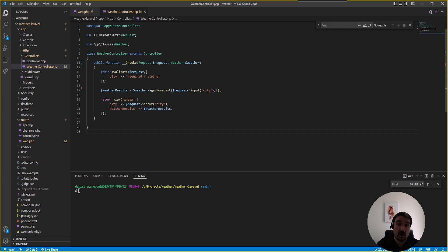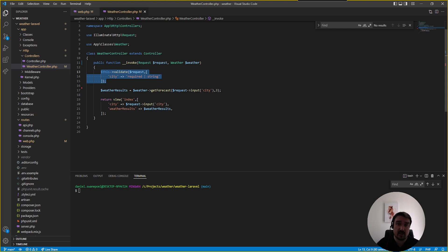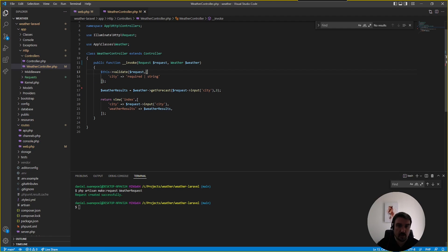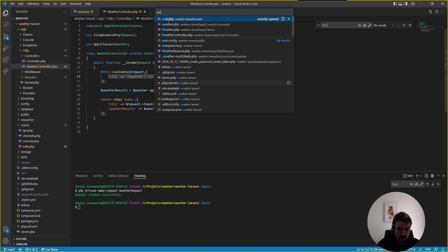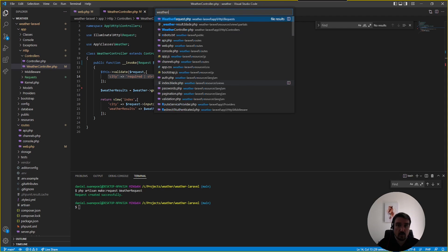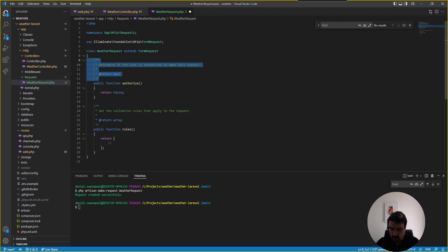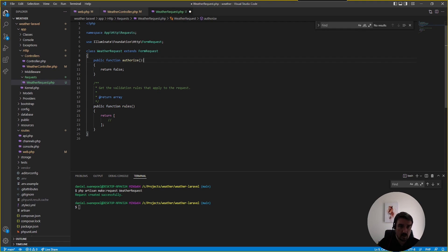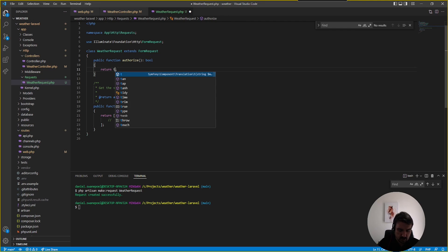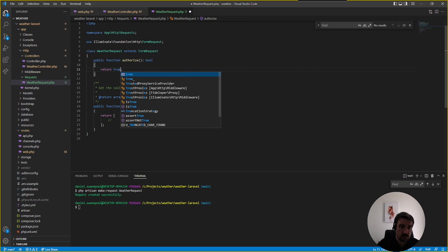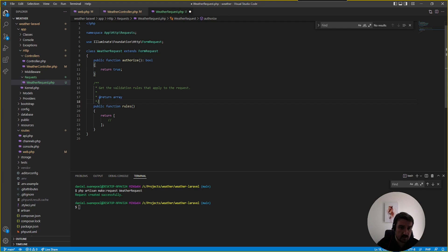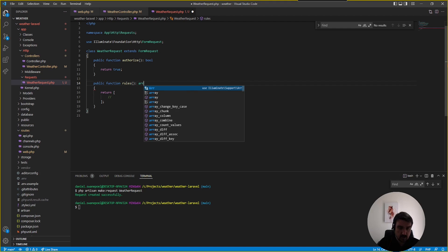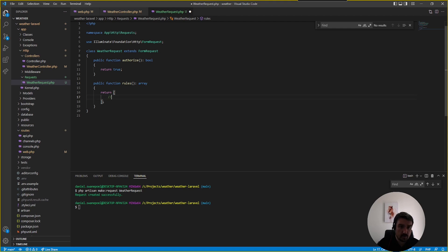The validation is being done inside the controller. A better way for doing this validation is by creating a dedicated form request by calling php artisan make:request WeatherRequest. Now we can take our validation rules and put them into our weather request. We can clean up this code and rely on the type hinting. By default we need to change this to true because we're not doing any authorization within this request and we can return an array with our rules inside the rules method.